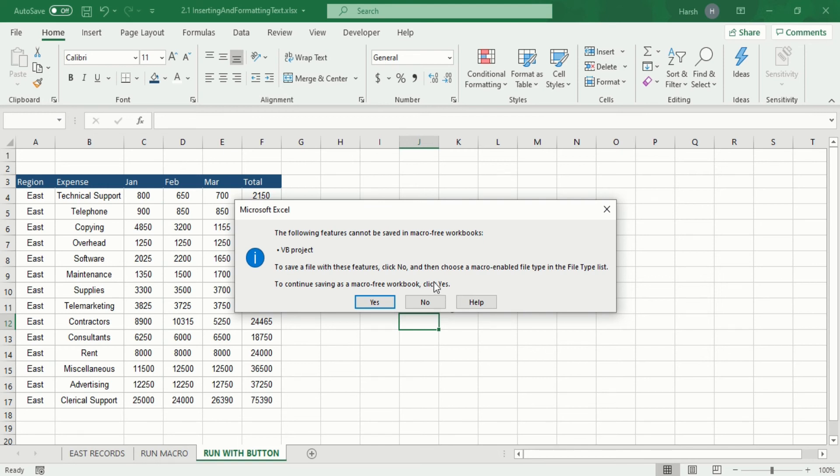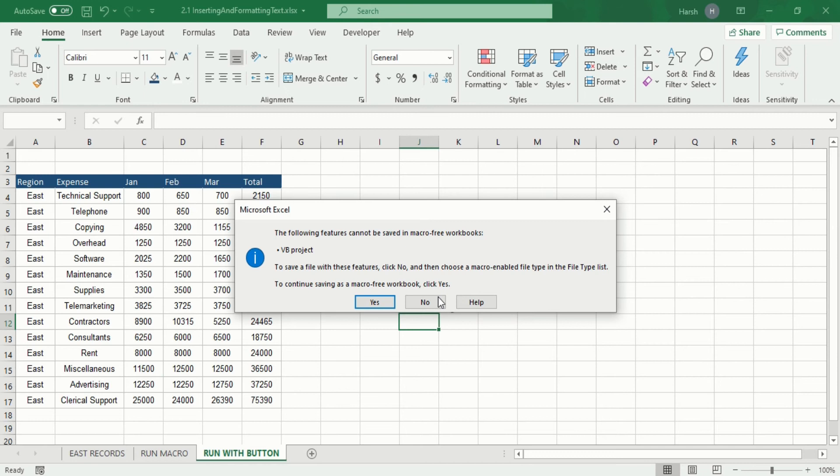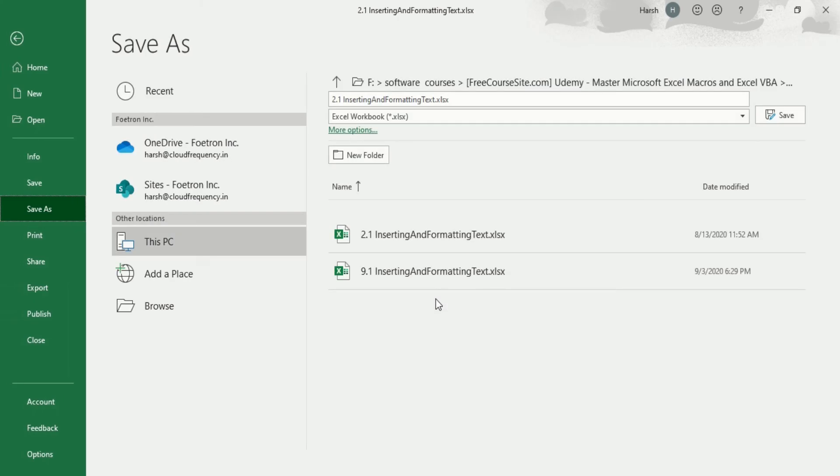So this is a caution for you. Never click yes. If you do that, your macro will be lost and it will become a macro-free workbook. But you need a macro-enabled file type, so always click on no. When you click on no, it will take you to the Save As option.